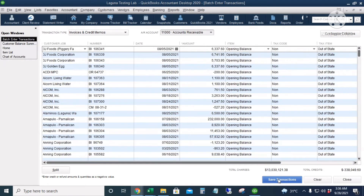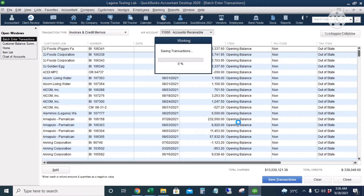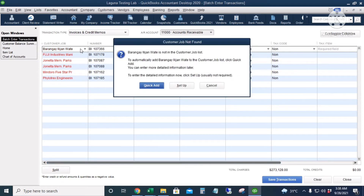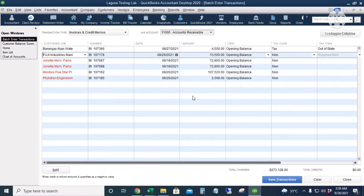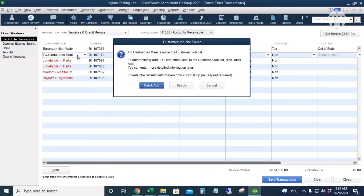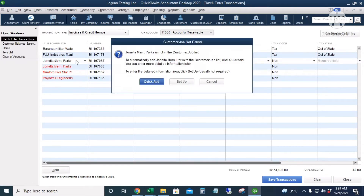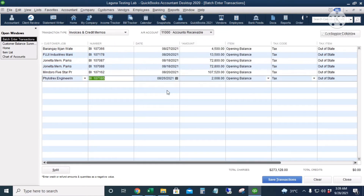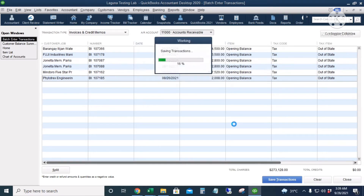I'll click Save Transactions and click Yes. 1,362 transactions have been saved, but we have three transactions that need to be corrected — three errors. The first customer is not in the customer list — I'll click Quick Add. The second one, Fuji, is also not in the customer list — Quick Add. These are not in our customer list, so I'll click Save Transactions again and click Yes.